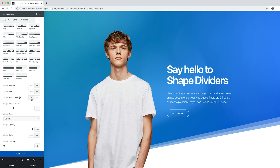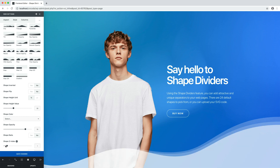Now it's possible to test another shape, for example swish opacity. I adjust opacity and I set the Z index to 1 to move the shape divider in front of our image. Here we are — pretty funny, right?